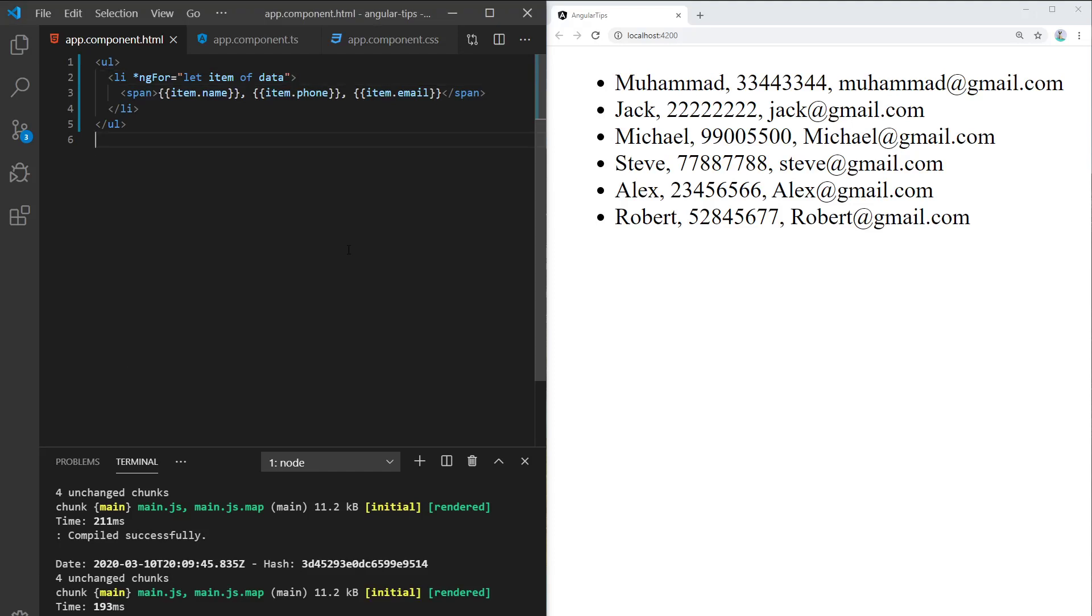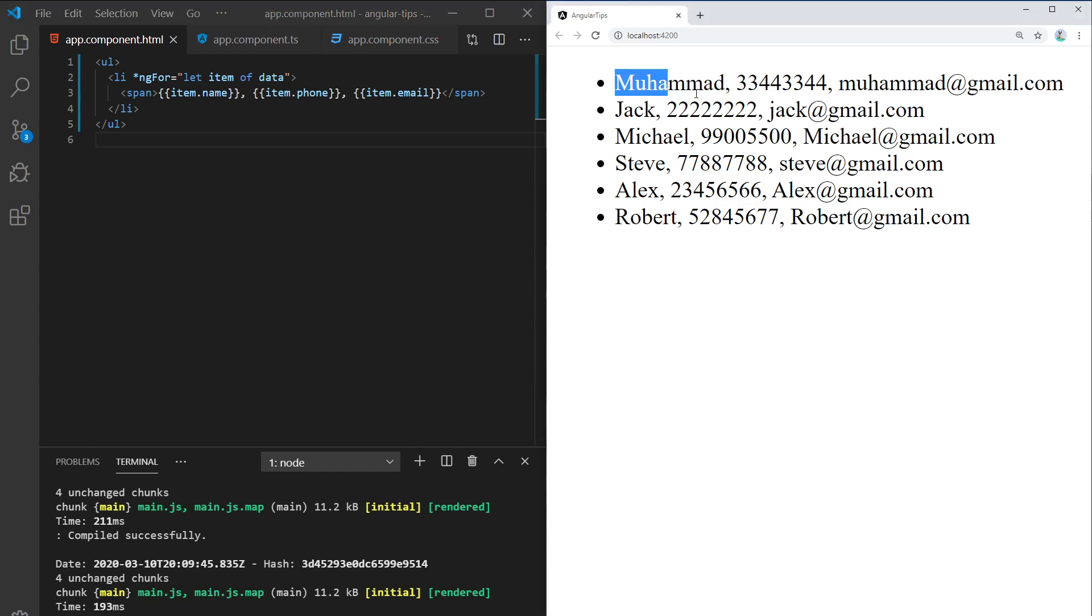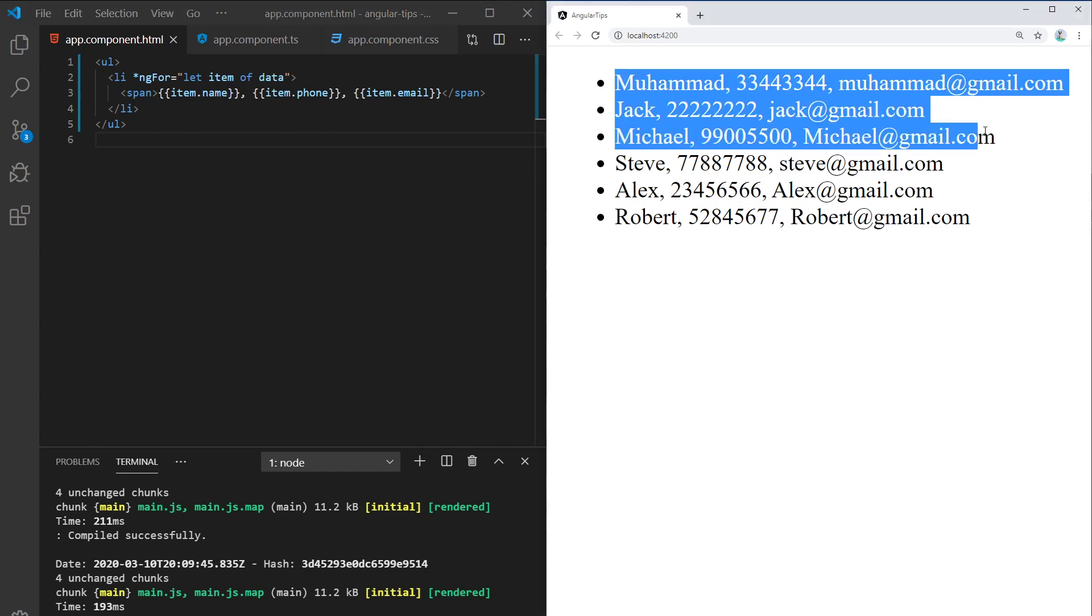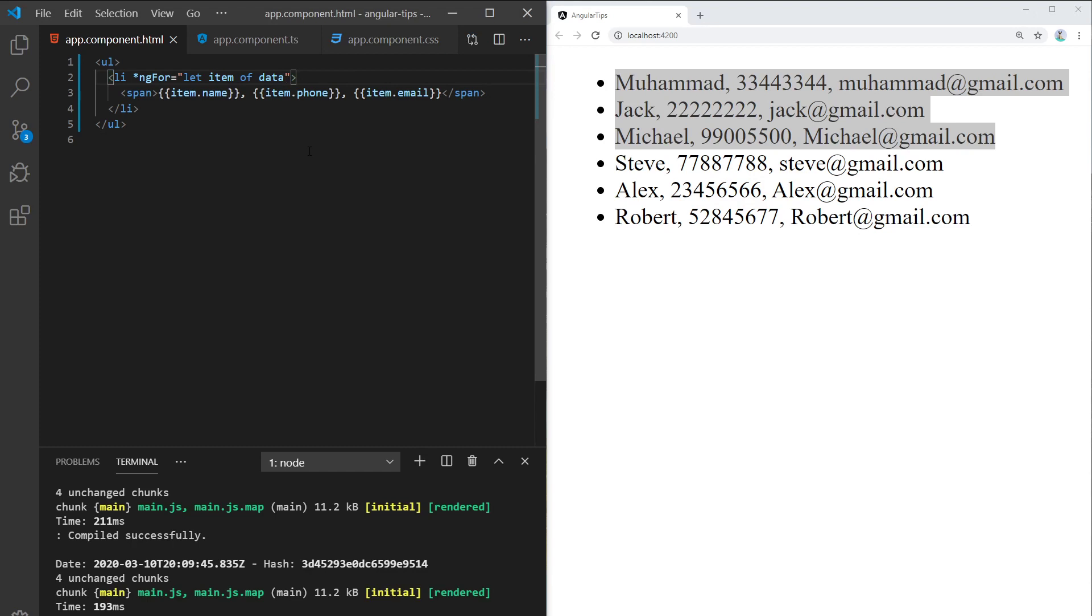Hi guys, in this video I want to show you how we can use the slice function to show part of a list. What I have here is a simple list and what I want to do is only show the first three items.